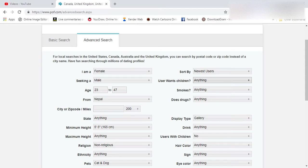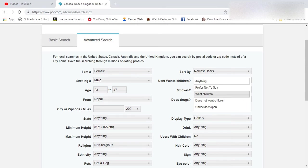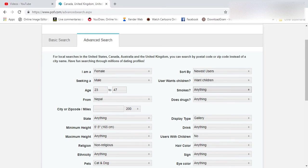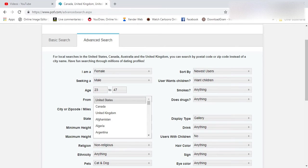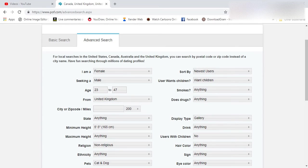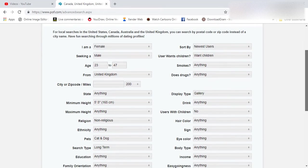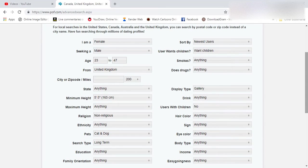Whether the user wants children, smokes, does drugs, the country that is selected to you, and then there are a lot of options that you can use.